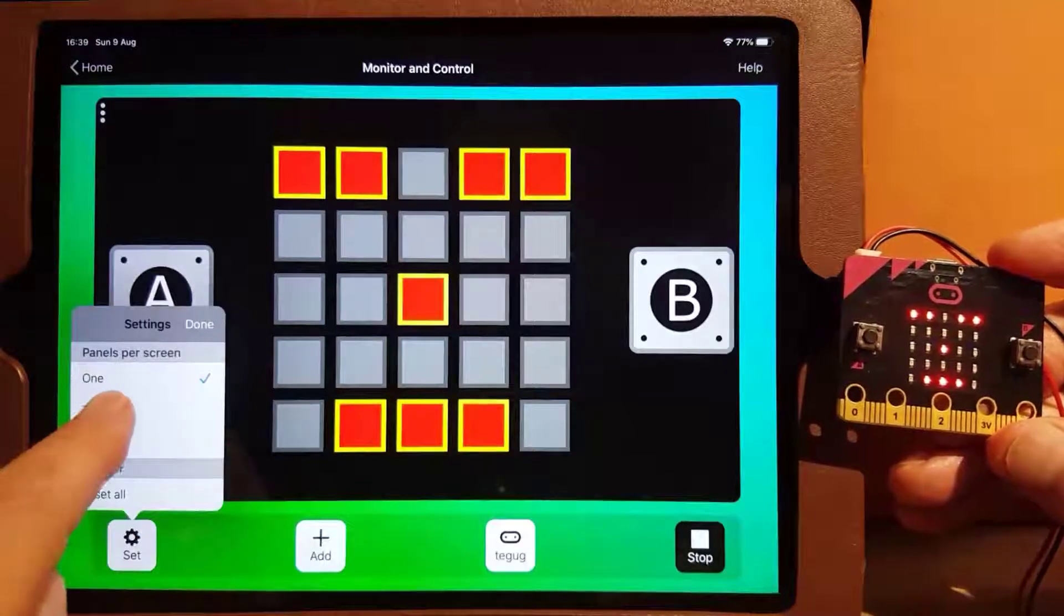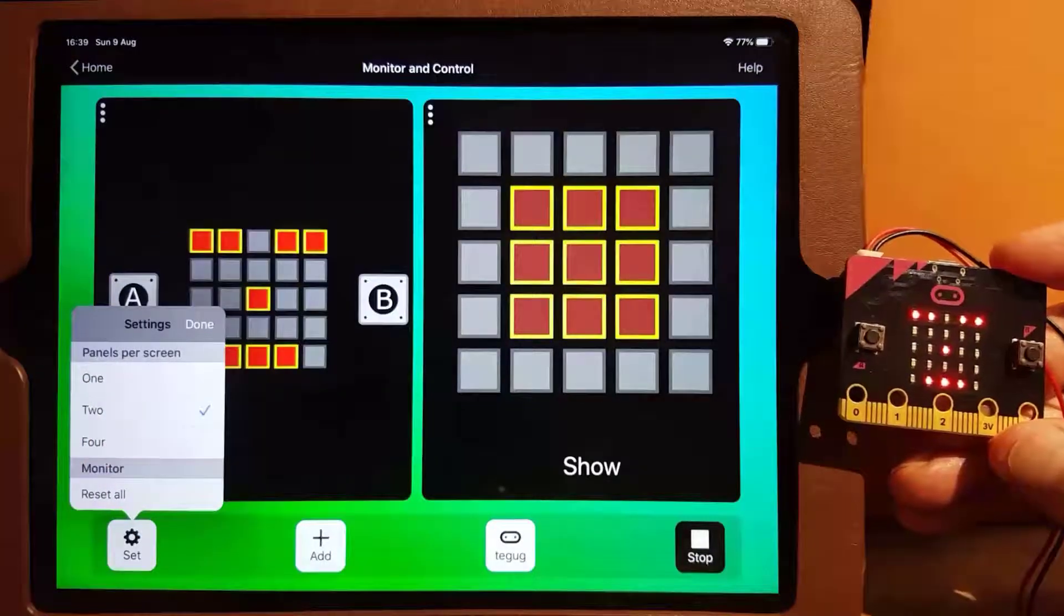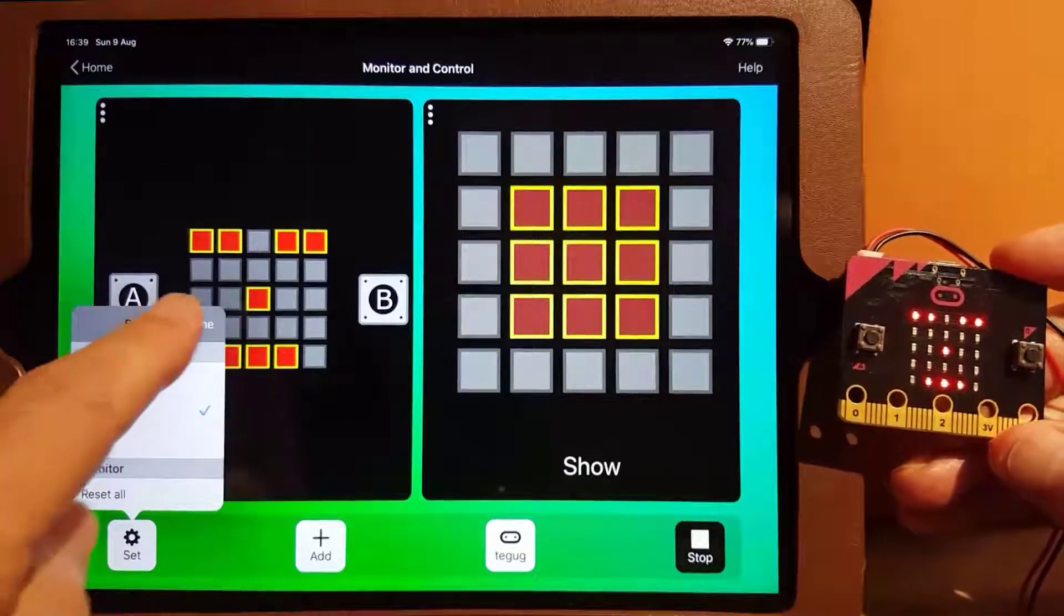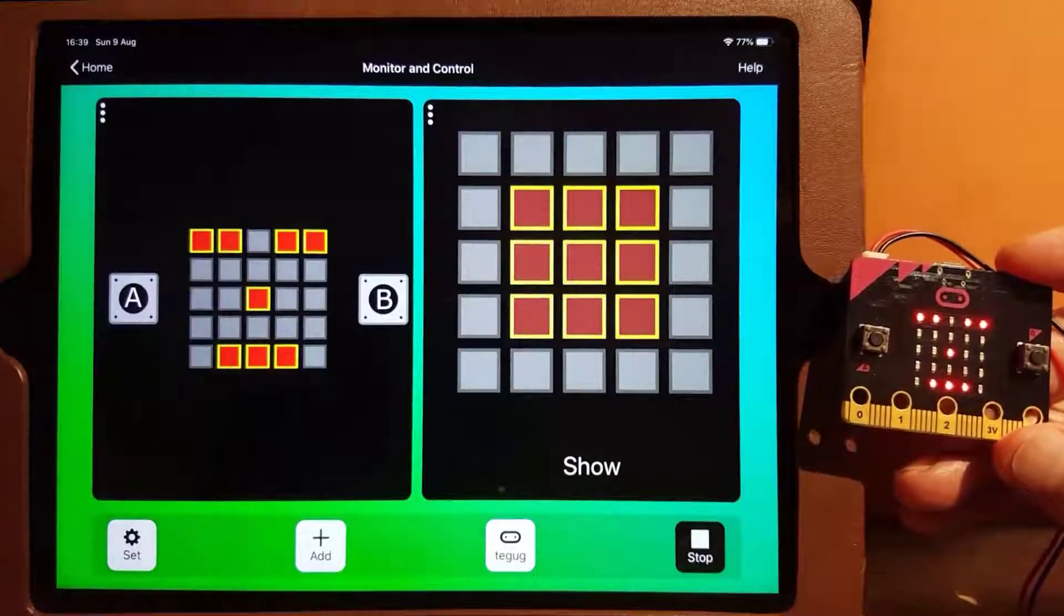In another panel, we can store our own image and send it to the micro:bit.